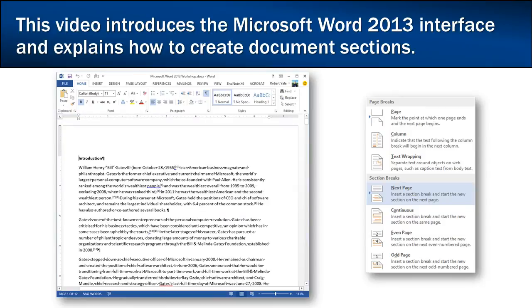If you haven't already, you should download the Microsoft Word 2013 workshop document from the course website. And we'll begin by turning our attention to the Microsoft Word interface. Go ahead and open up that Microsoft Word 2013 workshop document that you have downloaded from the course website and that's where we'll begin.